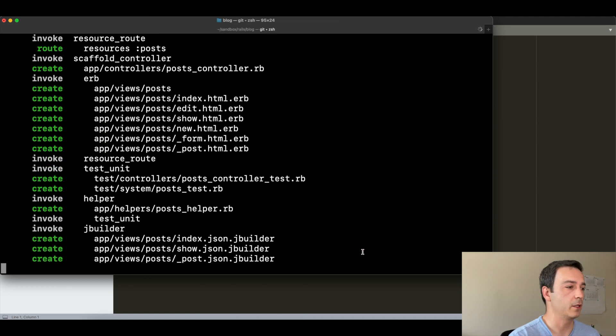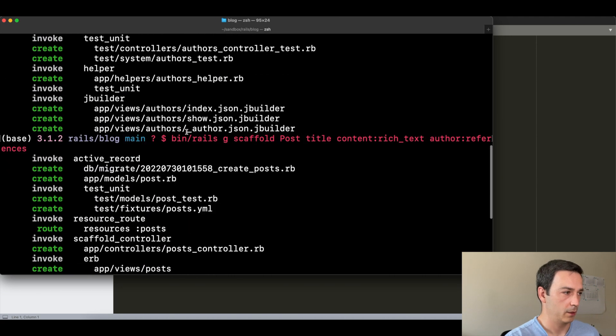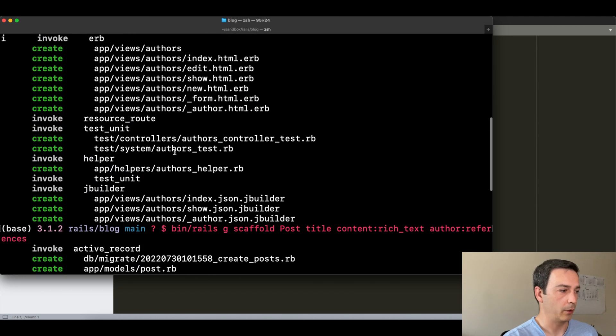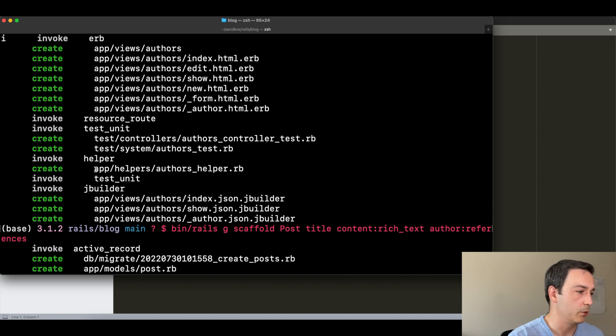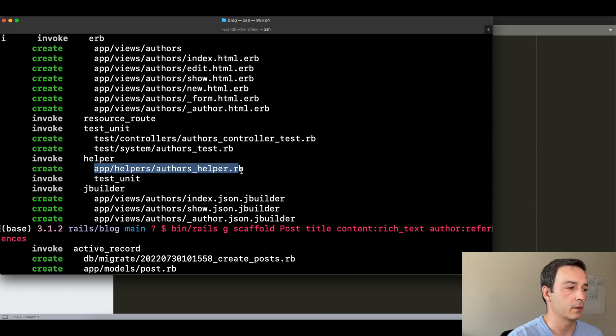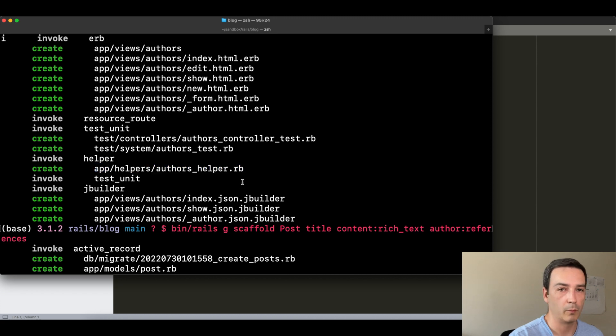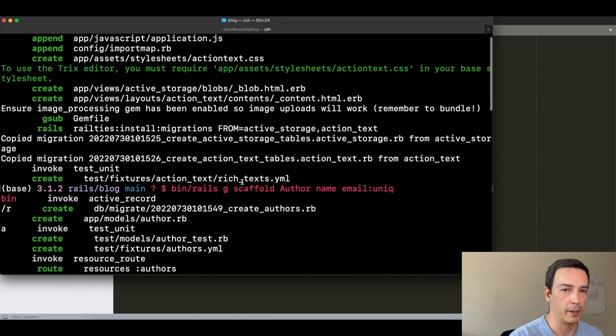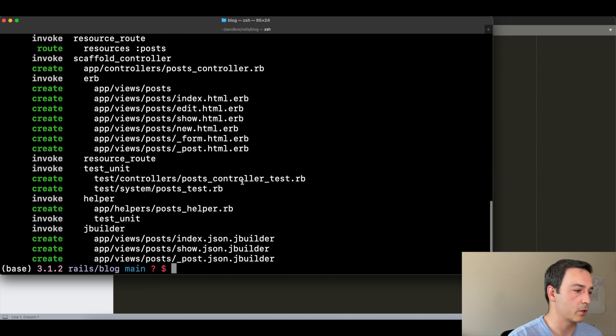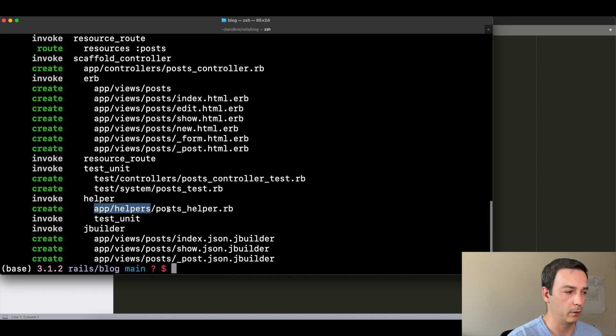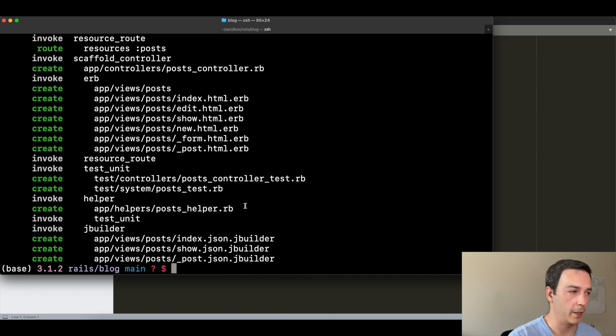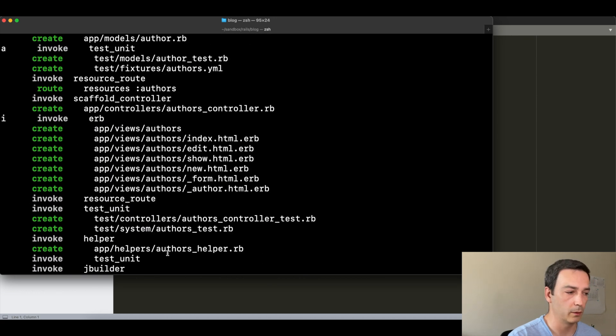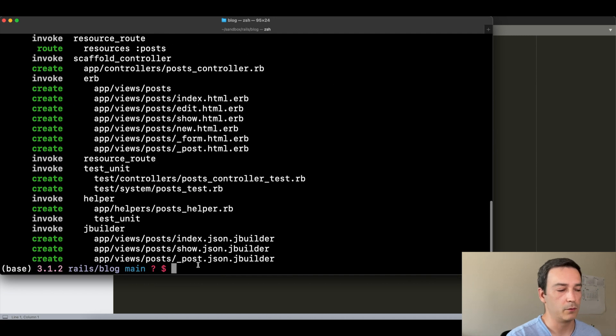And then as you can see here already, now that we are talking about helpers, you have this AuthorsHelper module created by the scaffolding generator out of the box, and the same for the PostHelper.